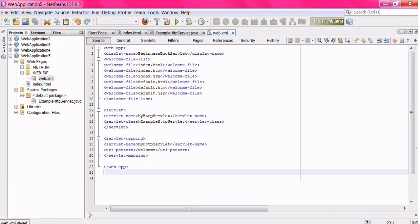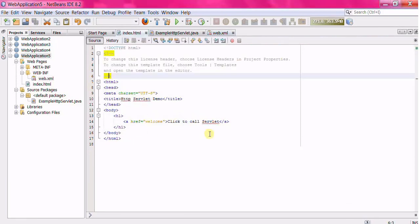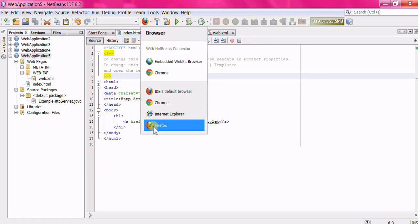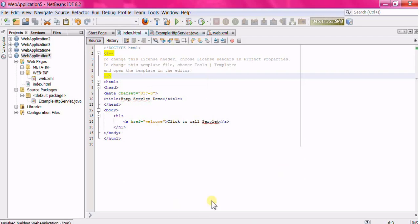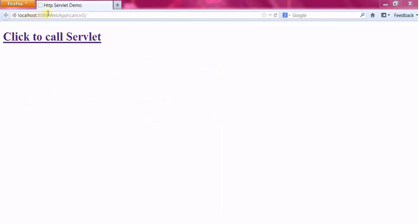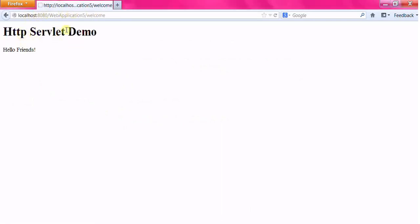To run the application, click on index.html, select the browser, and click the Run button. This is the output. Click the link to see the servlet response.